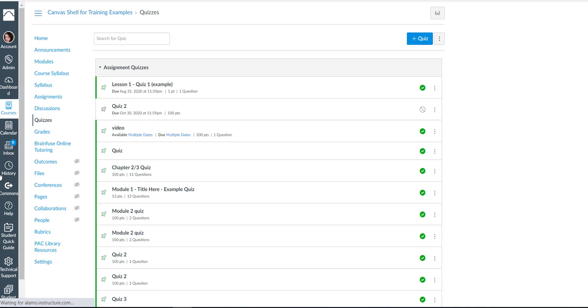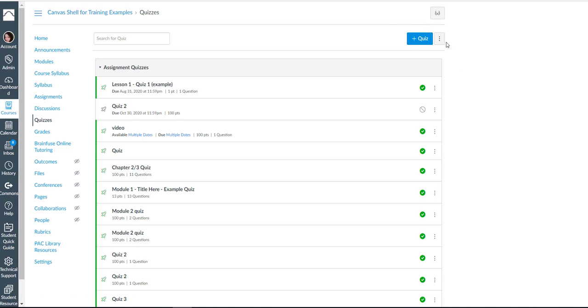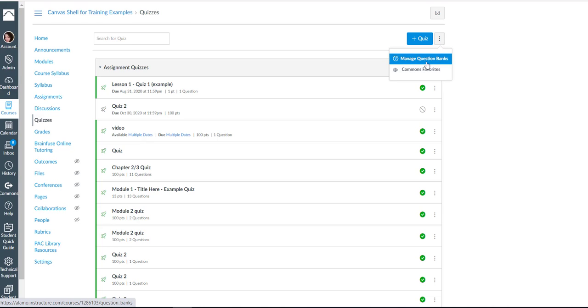So after I select quizzes right here you see three dots. We are going to click these dots and we're going to select manage question banks.